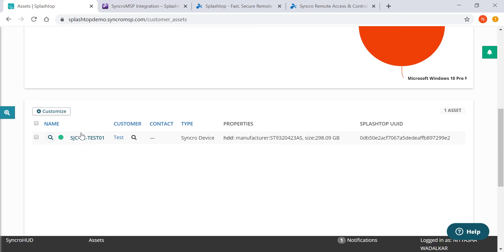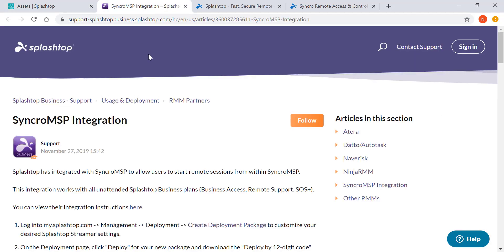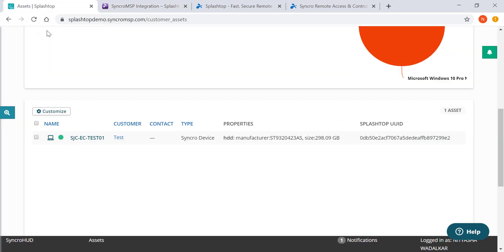To set up the integration, please visit this support page. Once the setup is complete, you'd be able to instantly access and support your computers from within the Syncro platform.